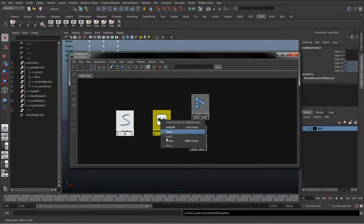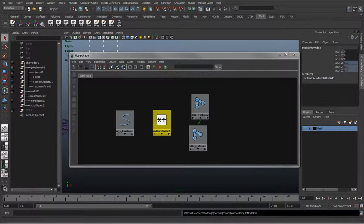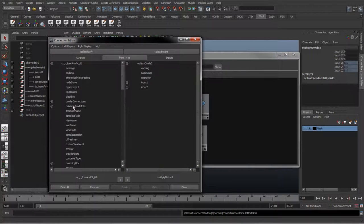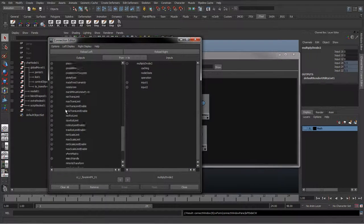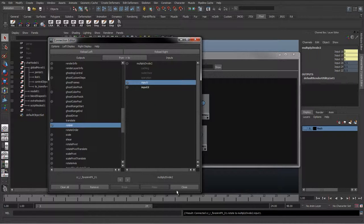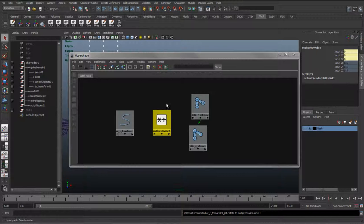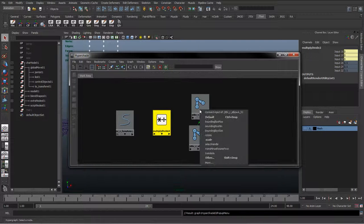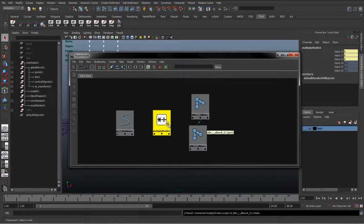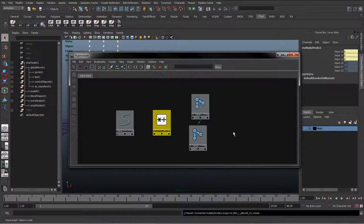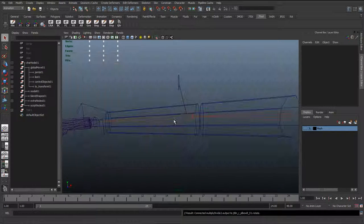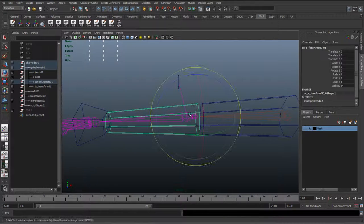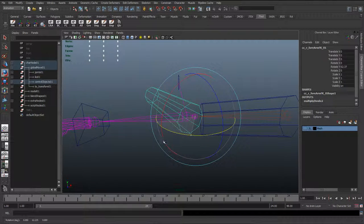We'll do the same again. Drag and drop, Connection Editor. We'll take the rotate and put it into input 1. Hit Close. And then we'll drag and drop this onto each joint and just hit rotate. And we'll again just double check that that's working.